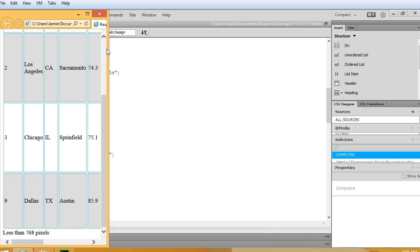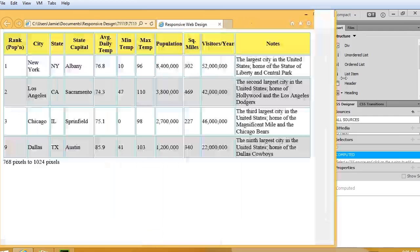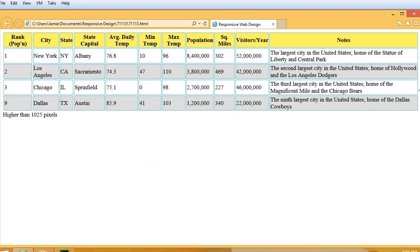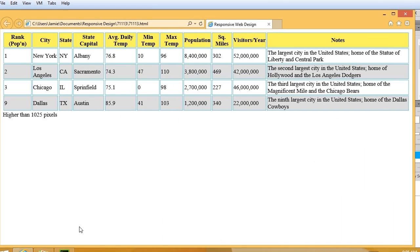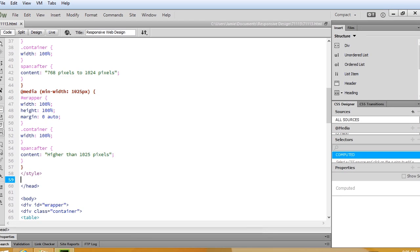What I want to do here is just show you a little trick, and that's scrolling tables. Let's go ahead and get to our code.